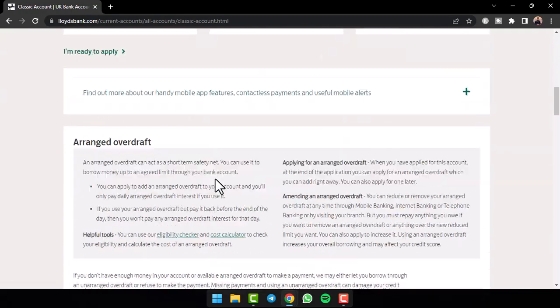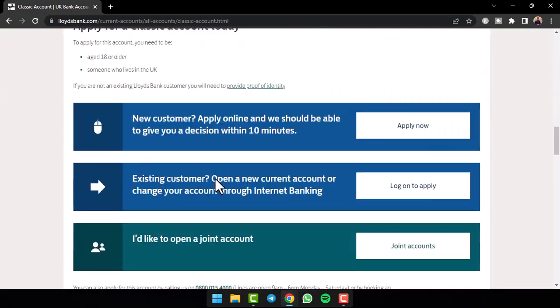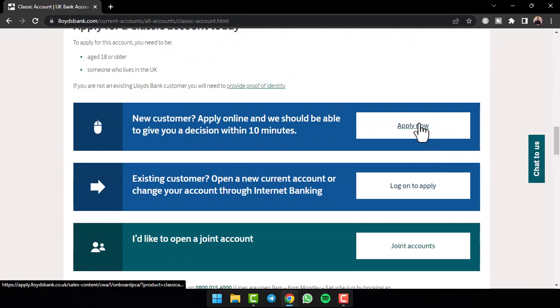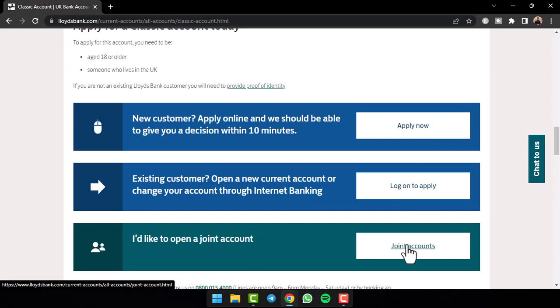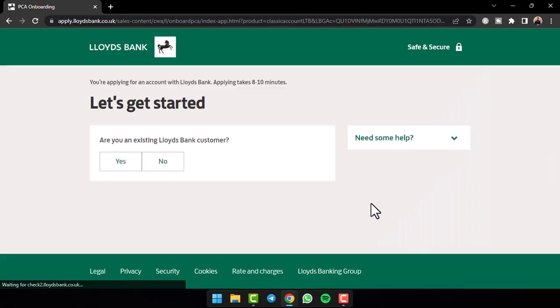Now again scroll down until you see the option apply now. Now remember, if you already are an existing customer, you'll have to log on to apply, and if you'd like to open a joint account, you'll have to tap on the option joint accounts. But if you are not already a customer and want to open a new account, tap on the option apply now.